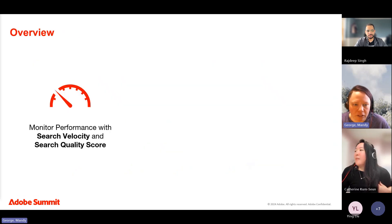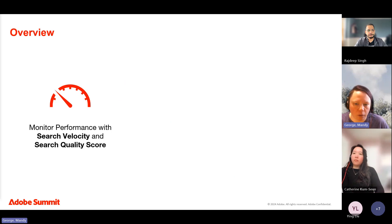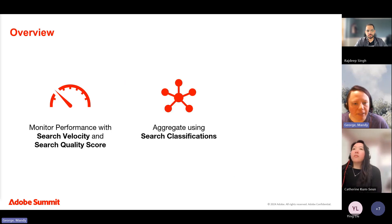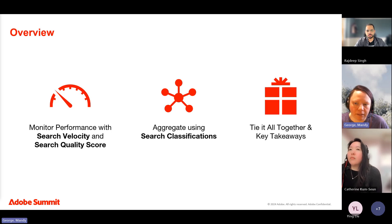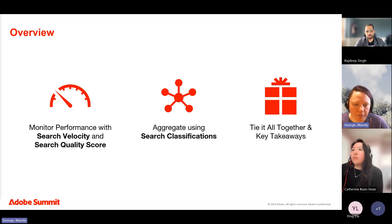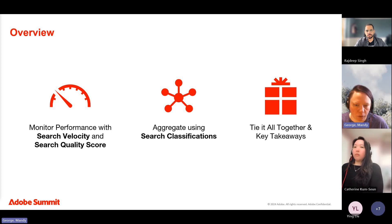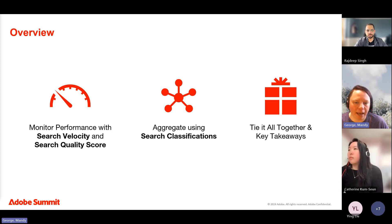Today we're going to cover two different metrics related to search: search velocity and search quality score. Then we'll talk about how to aggregate your search terms using search classification, and then tie it all together. We have a post on Experience League that we'll give you a QR code for at the end of the presentation where you can read more.